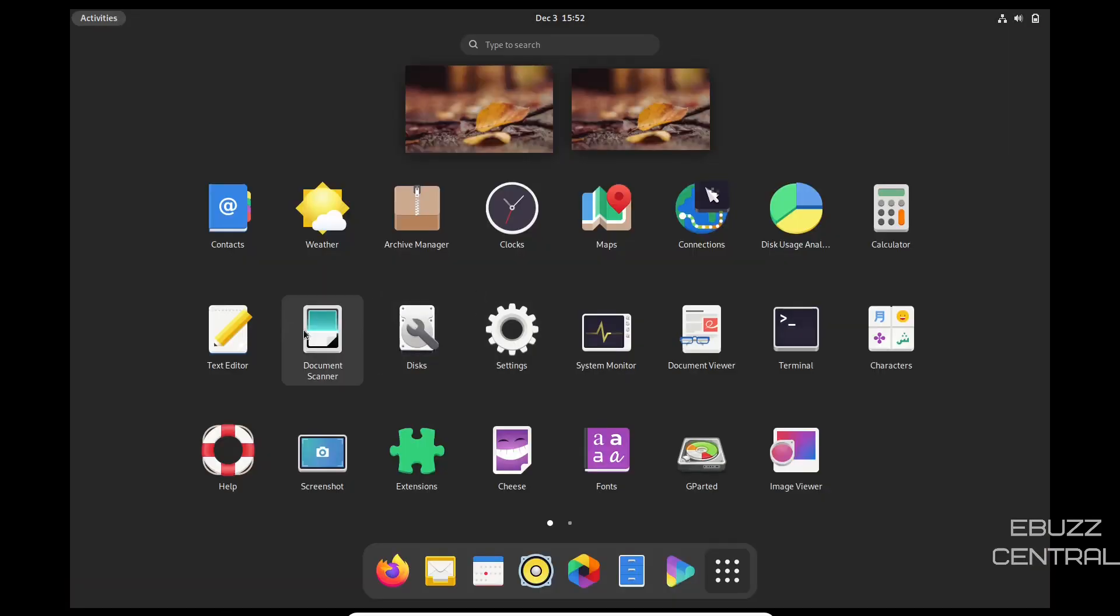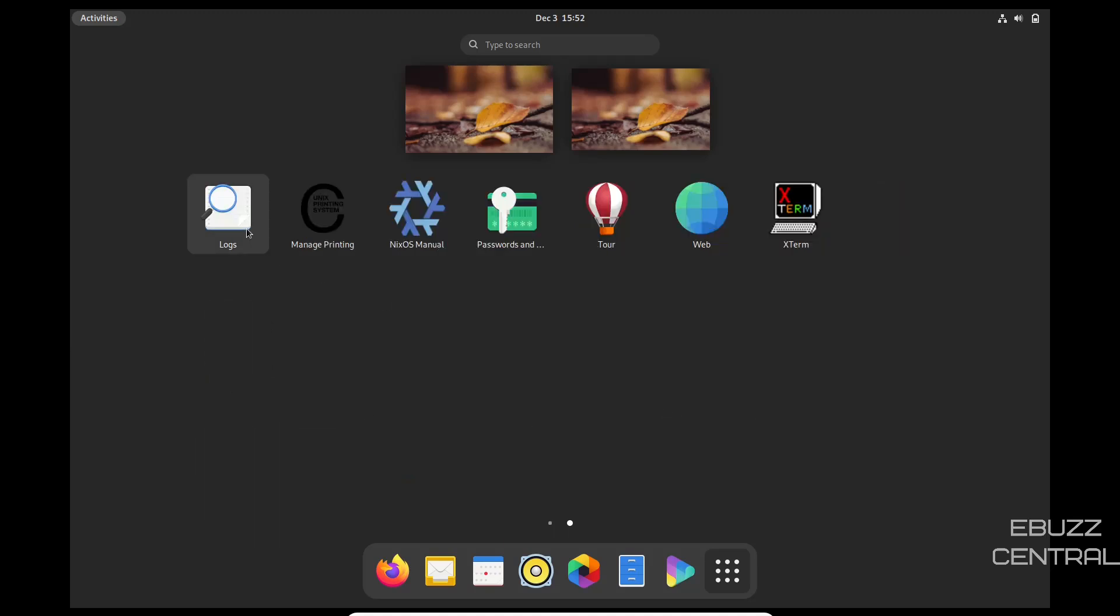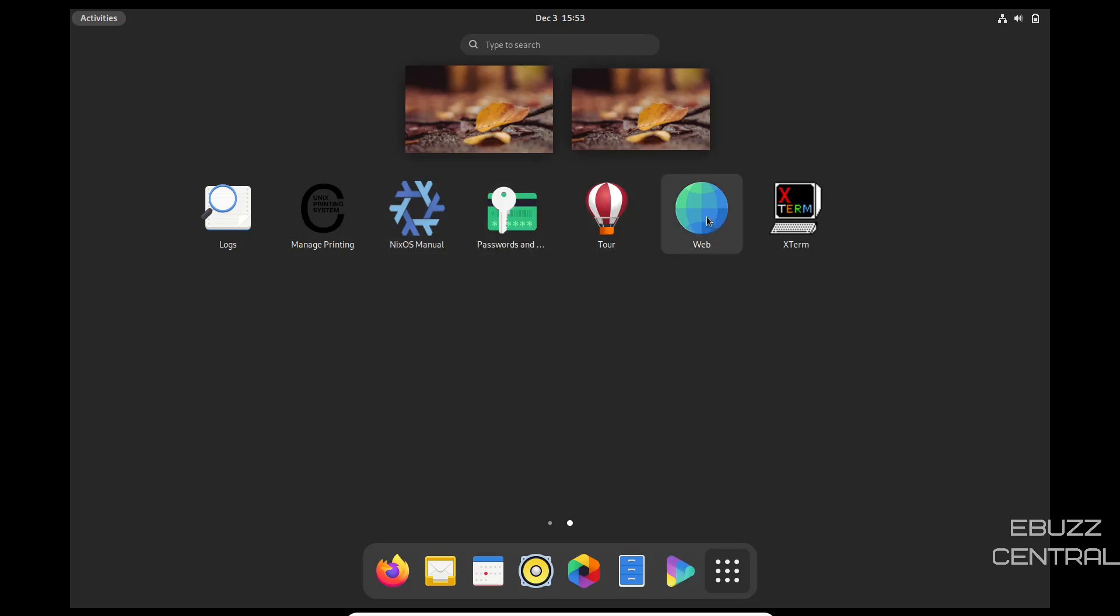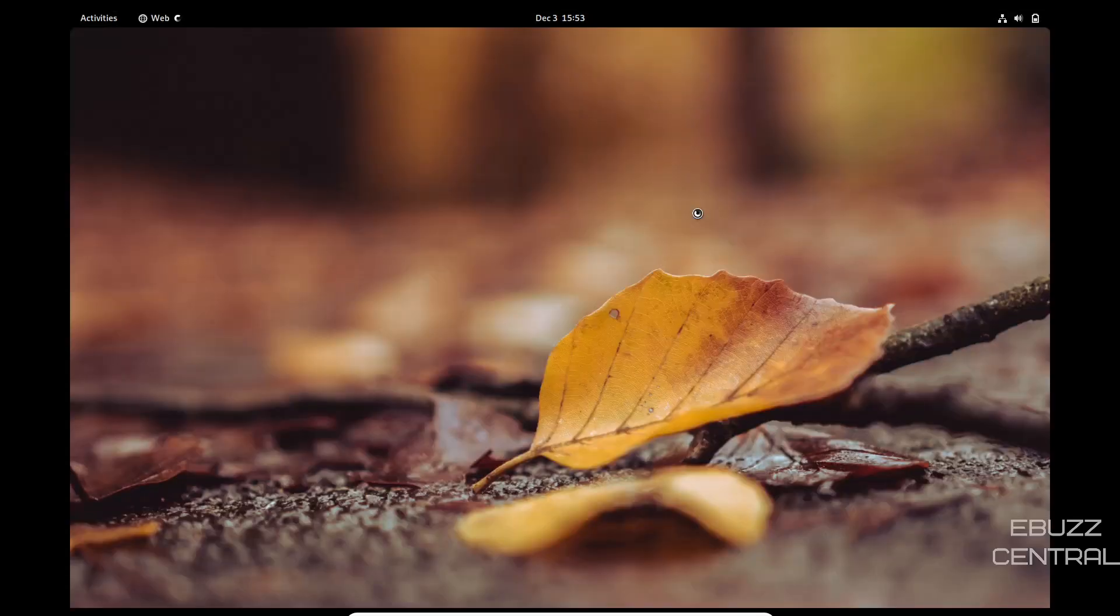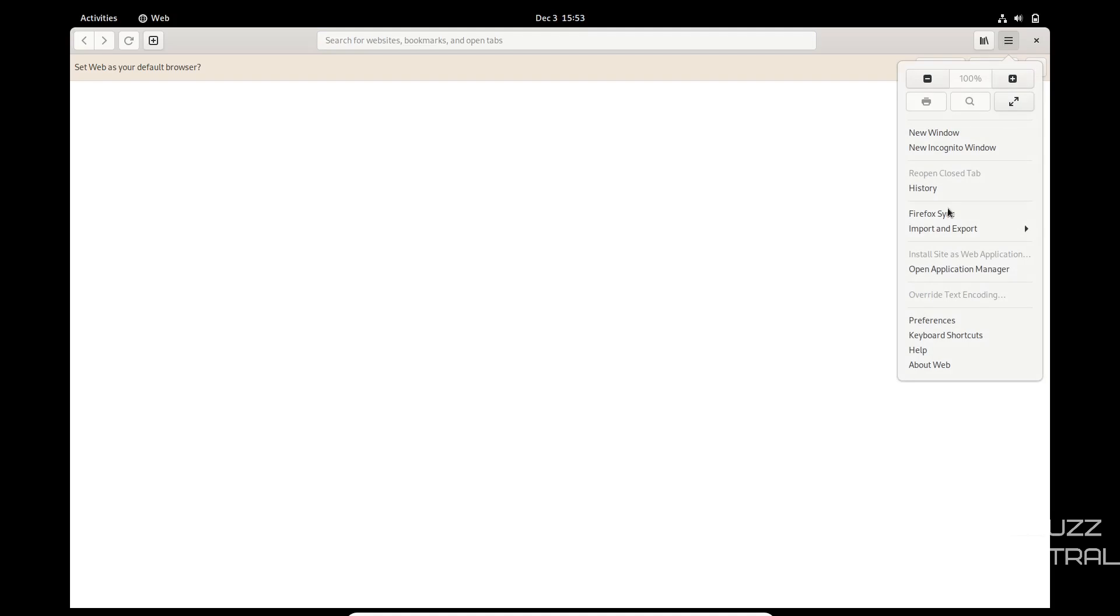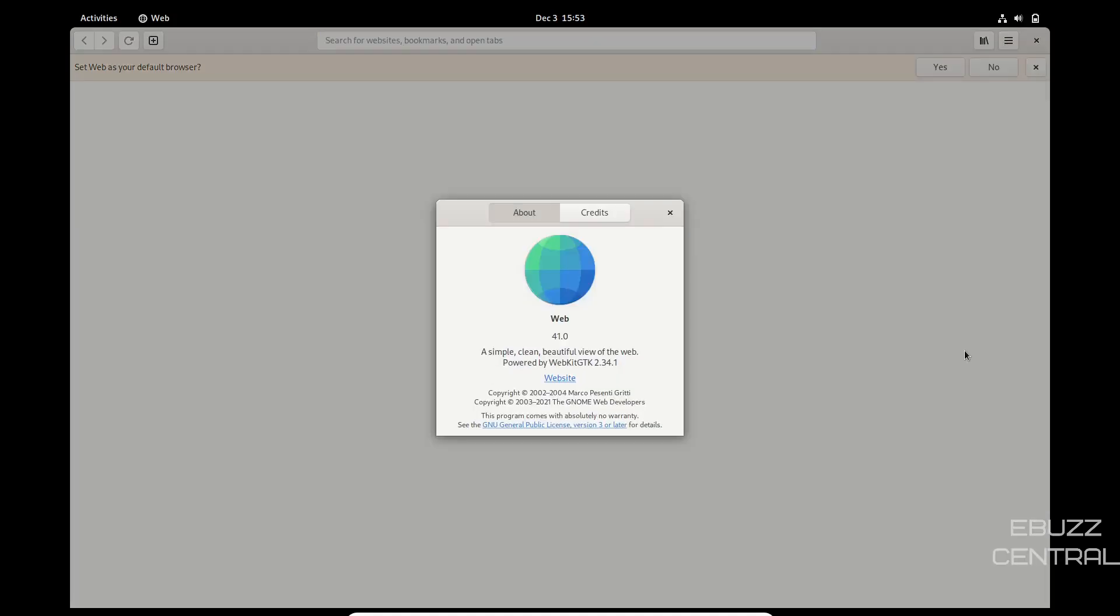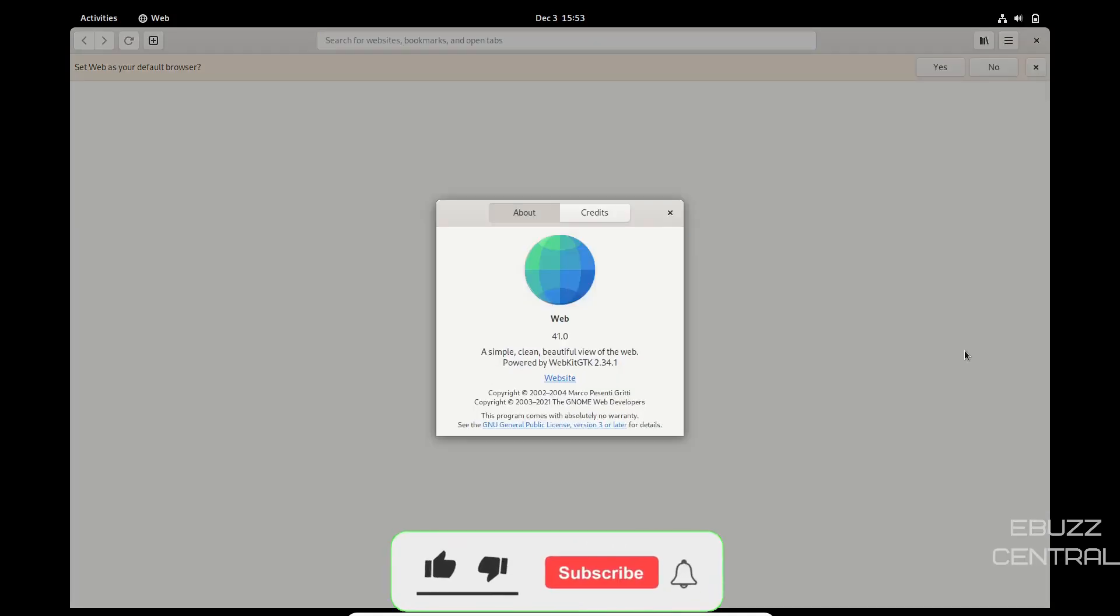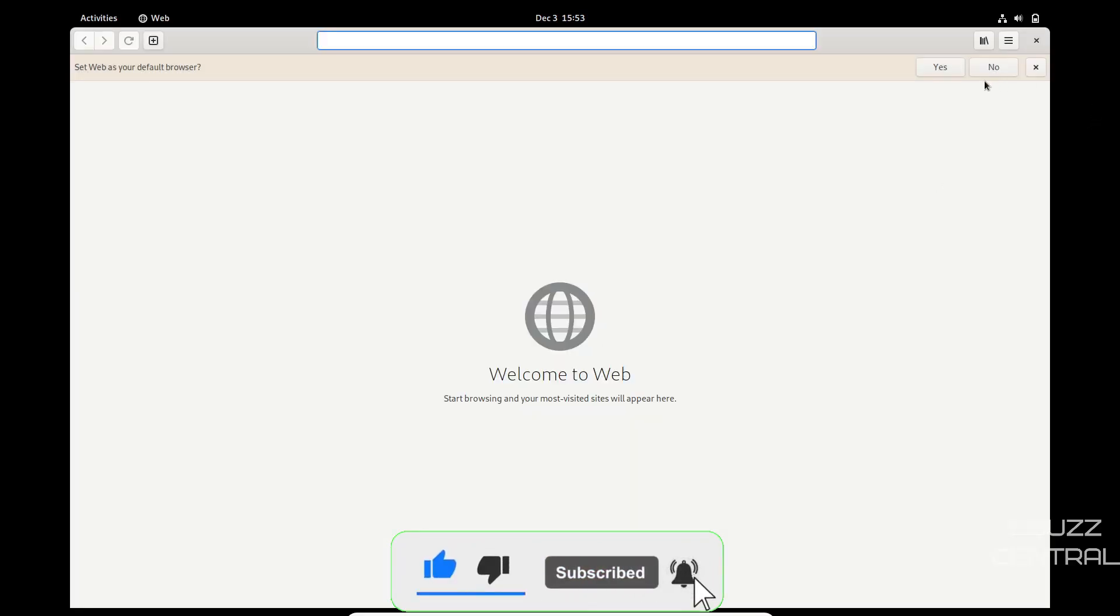Then you've got disks, document scanner, text editor, cheese, fonts, gparted, logs, managed printing, NixOS manual. Should you have any problems, you can go in there and then your password and key management. You can take a tour. And then of course you've got a web browser other than Firefox. If you open that up, you can set it as default browser or not. And if I remember correctly, this is just called web. It's a simple, clean, beautiful view of the web powered by WebKit GTK. So we can go ahead and close out of that.